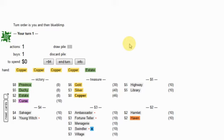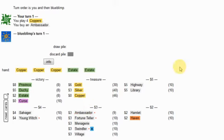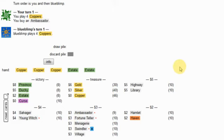We're in whatchamacallit week, and I think we need to go double ambassador here. Hamlet being on the board is really important for being able to double ambassador. Young Witch is going to be totally ineffectual because of the double ambassador. Village is nice support. Menagerie is going to be nice support. Highway is going to be a key card. Library could potentially be very useful with the Hamlet.